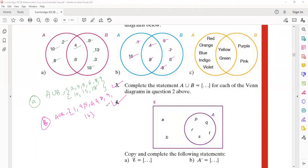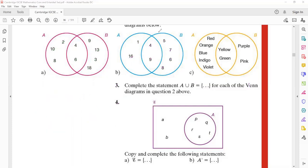Now the Venn diagram equation — problem number four: copy and complete the following statement. For part a, ξ is the universal set — you call it the complete set in set terminology. What is ξ? It is {a, b, p, q, r, s, t}.